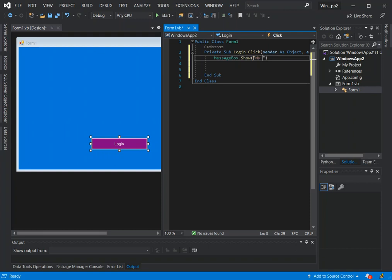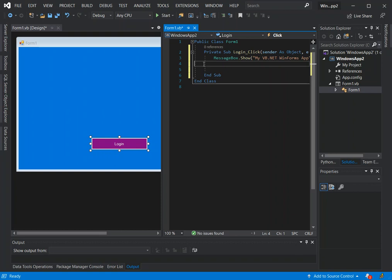Inside here we're just going to put a test. My first VB dot net Win Forms app. Just something like this here.